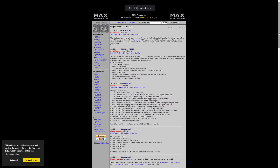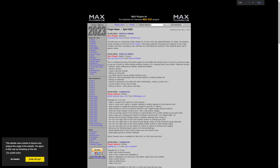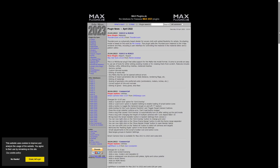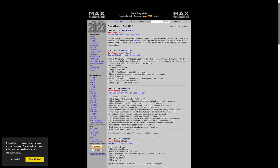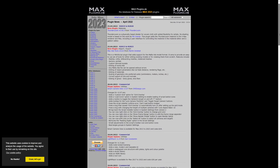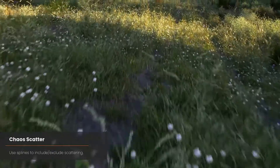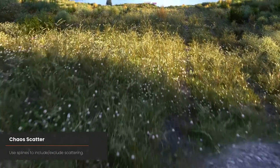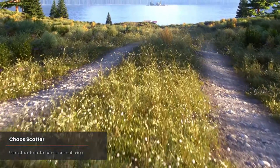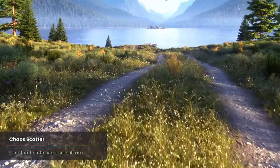Max Plugins is a huge collection of scripts that has been recompiled for Max 2023. This work is done by David Baker and he's doing all this for free. You have a donation button to help him.